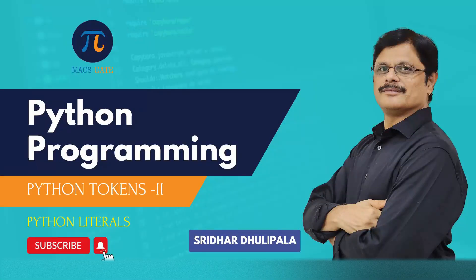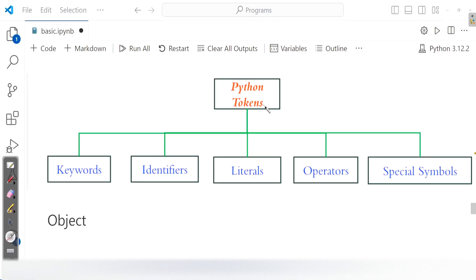Welcome back. Under Python basics, we are talking about Python tokens. In the previous session, we already discussed about keywords, identifiers and special symbols. In this session we learn about the remaining tokens, that is literals and operators.